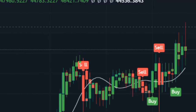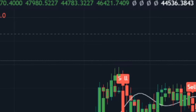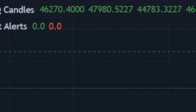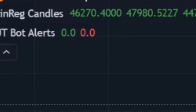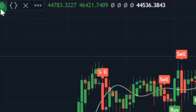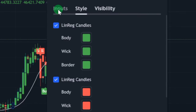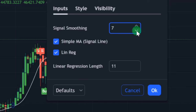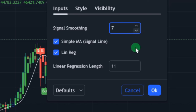Now that we've brought up the indicators on our chart, we need to do the necessary settings. First, click on the Linear Regression Candle, then click on Settings. Make sure it's on Input. On the settings, reduce the signal smoothing to 7. Leave the linear regression length at 11. Make sure these two checkboxes are checked.